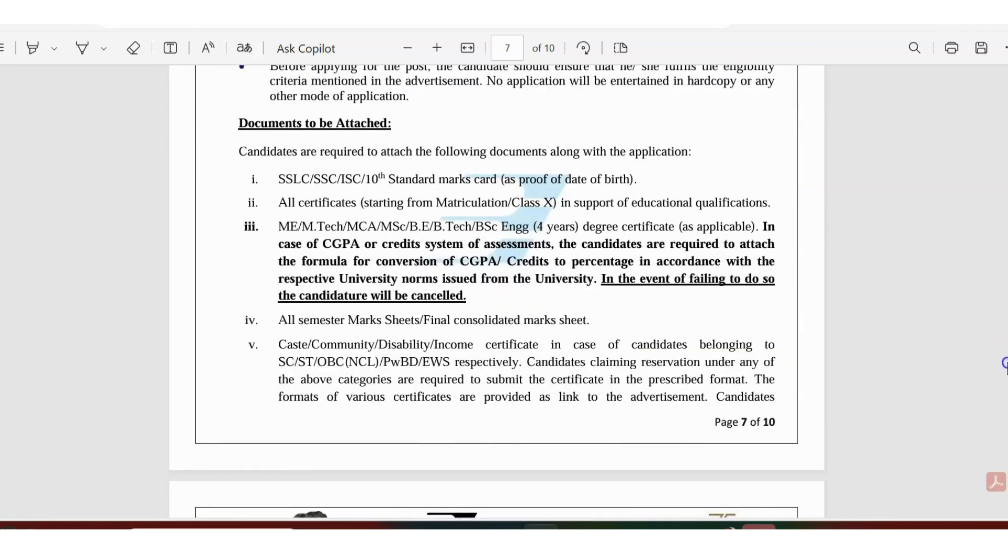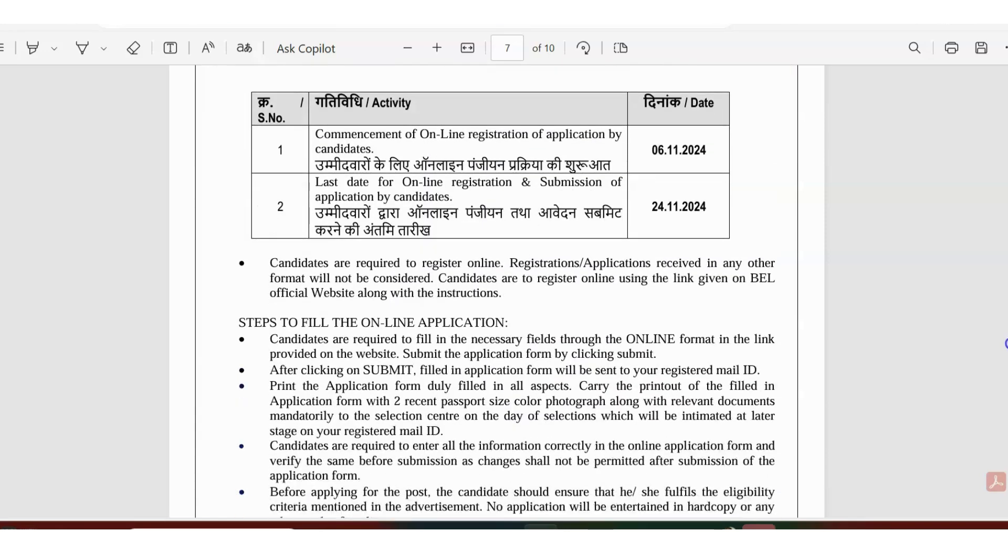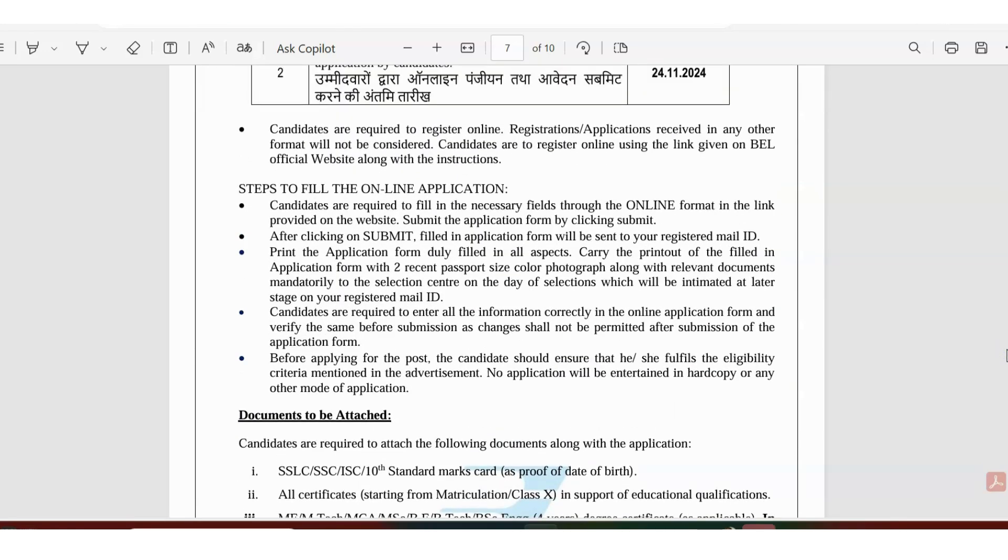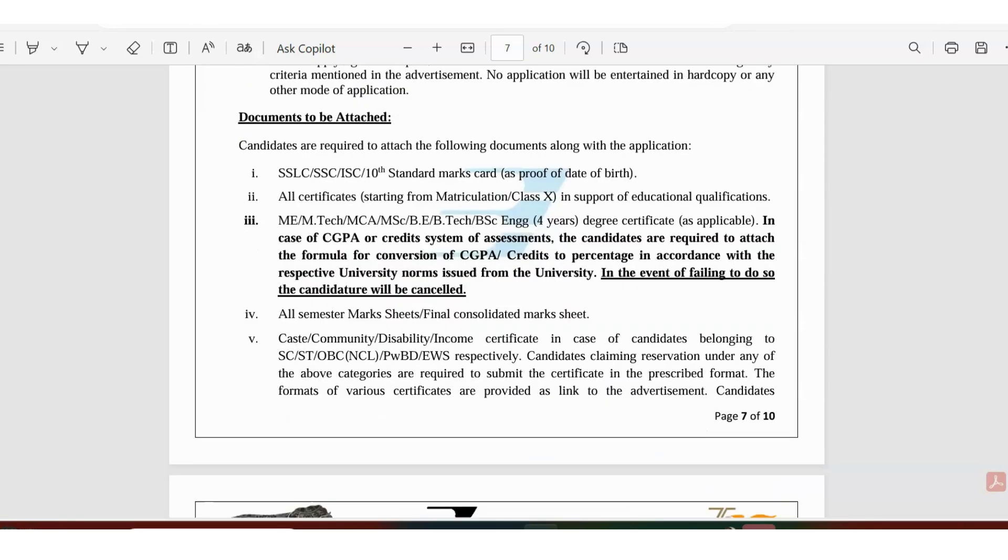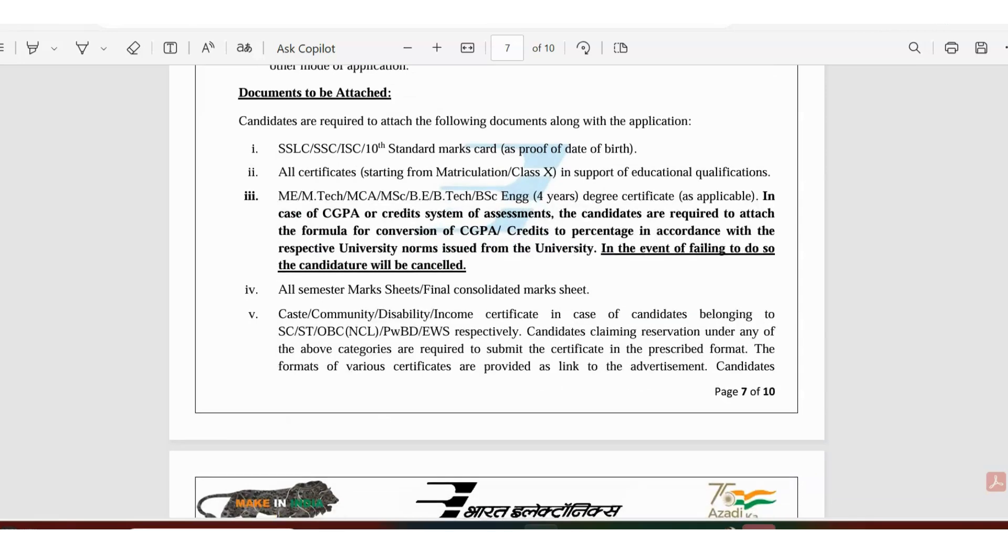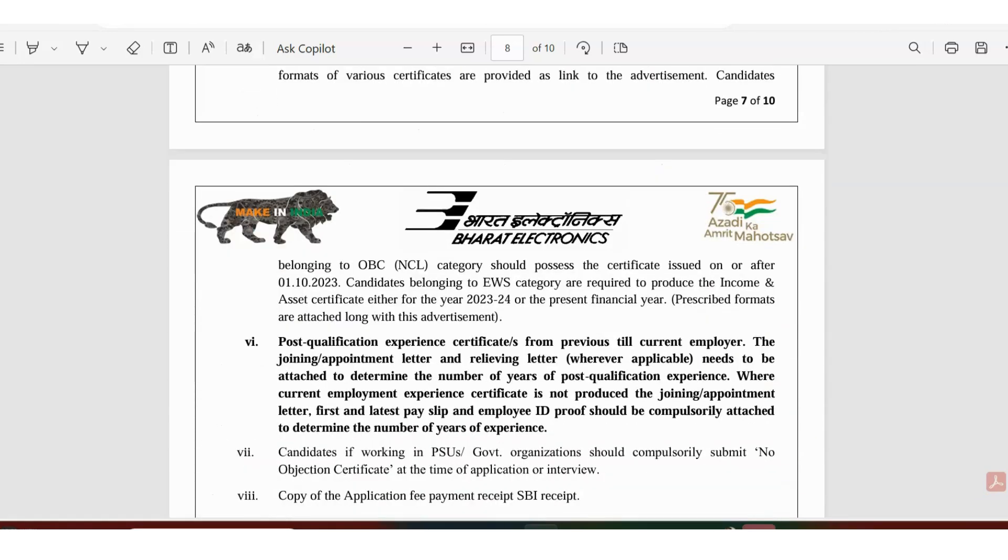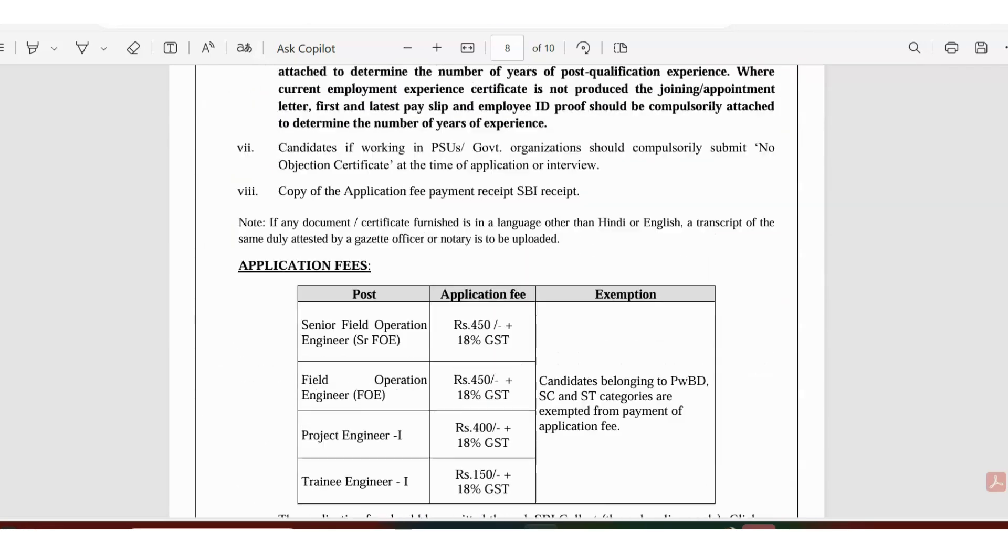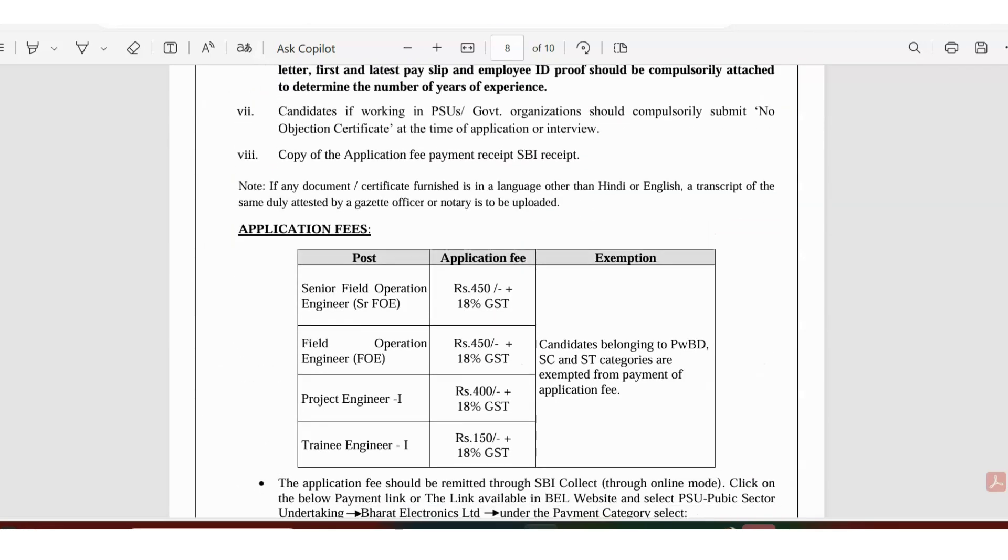Try your luck. Talking about the application, you have to go to the site and fill up online. I will post that link in the description. You have to have your SLC certificate and all certificates are required. There are also fees for applying. For senior operation it is 450, field operation is 450, project engineer is 400, and for trainee engineer which is asking for just one year of experience, it's just 150 rupees.